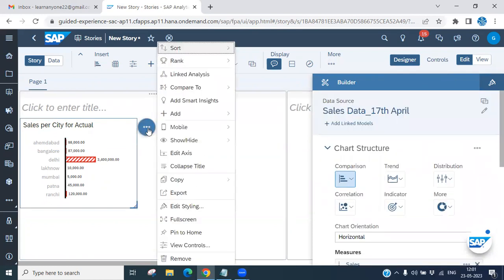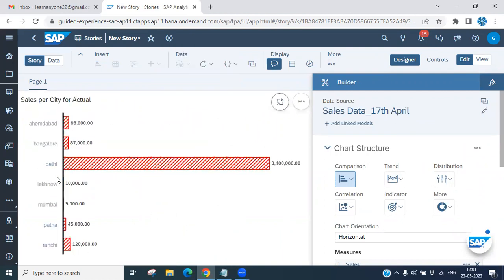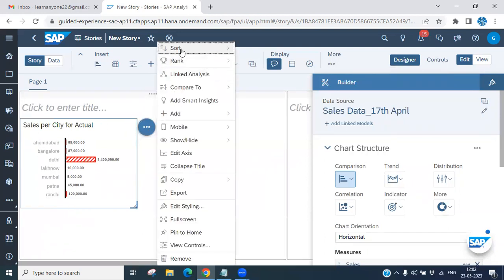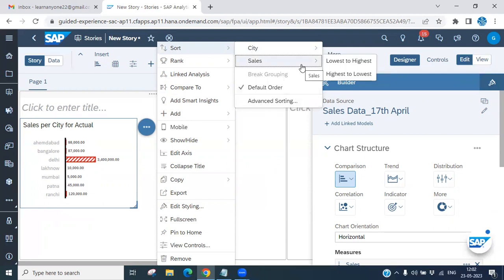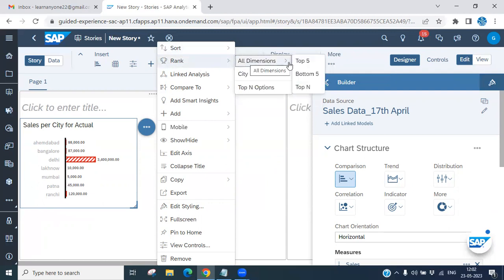If you click here, you can see the chart in full screen. This shows the sales data — each city's sales are highlighted. To exit full screen, just click exit. You also have options to sort by default order, sort by state or city, and set a rank — for example, top five or top ten — based on your requirements.